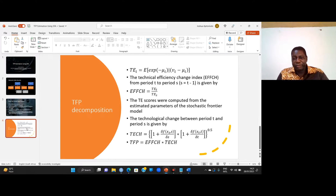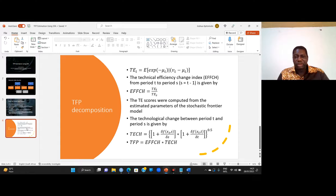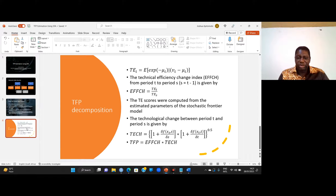When the TFP index is less than one, that indicates negative TFP growth, and when it is greater than one, that indicates positive TFP growth.